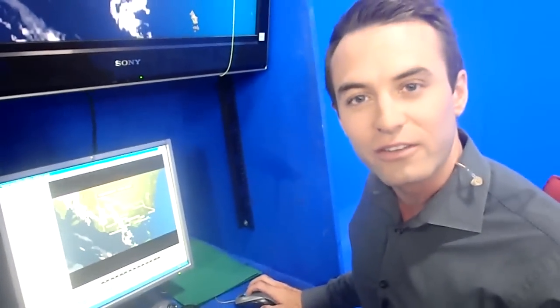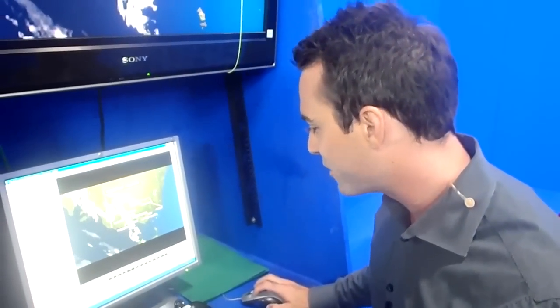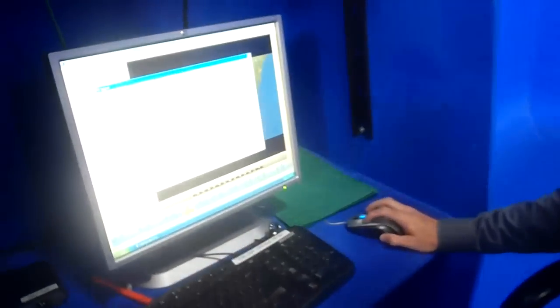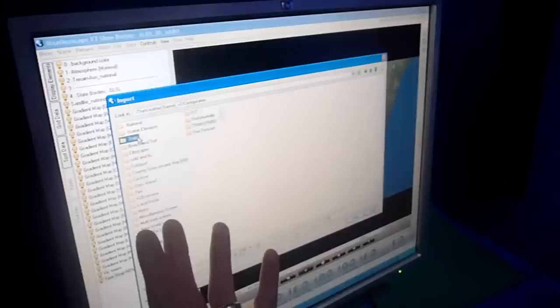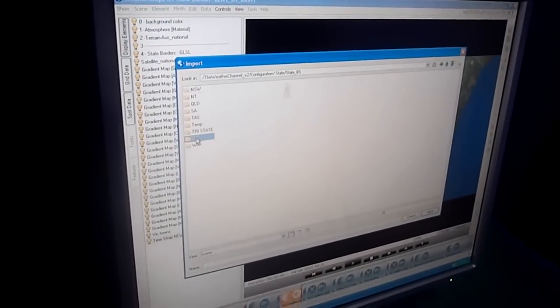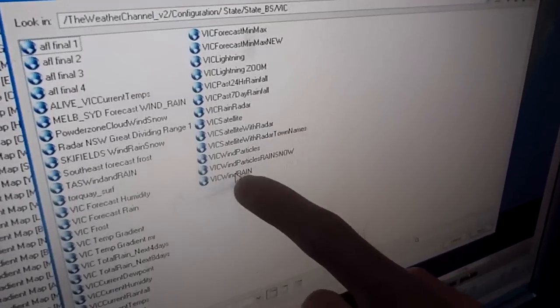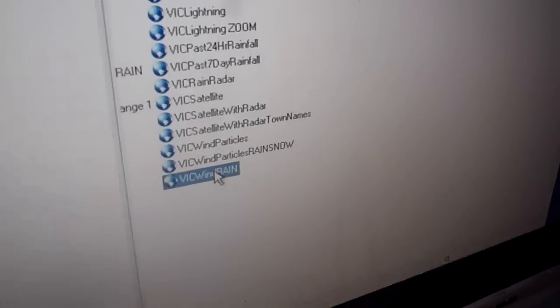Now if I want to load up another scene and talk about, say, the wind that's happening in Victoria at the moment, what I do is I select import, then access our database, go to where I know it is, and basically say — okay, wind and rain, Victoria wind and rain.